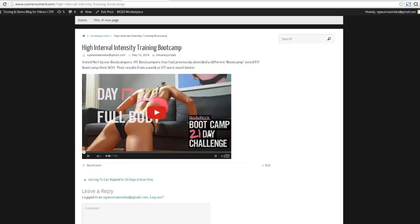This video here has this bootcamp 21-day challenge, some kind of fitness video, weight loss, health, diet. But this specific plugin will work for any niche out there.